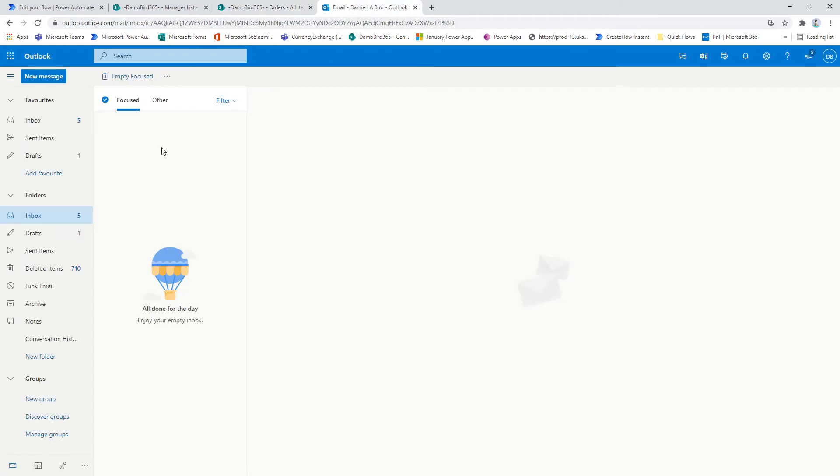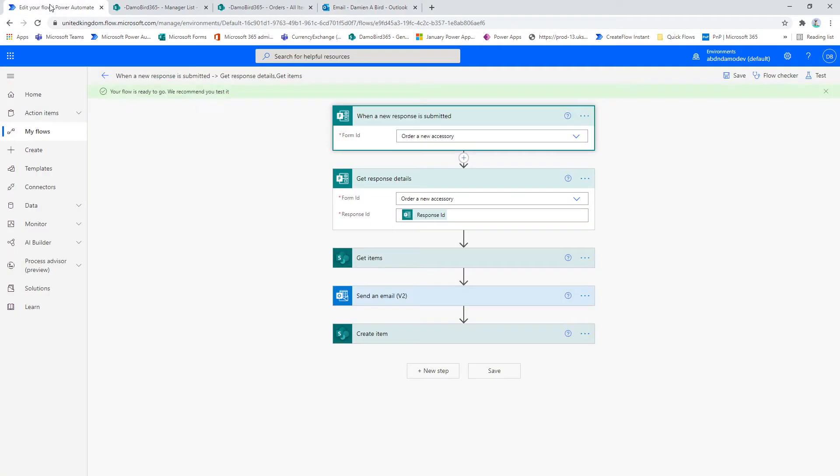And then further to that, I'll send an email just to confirm that the whole process is completed. So into the Power Automate, I'm using when a new response is submitted and I've picked the form ID for the form that I've already created.